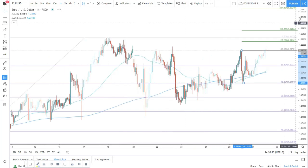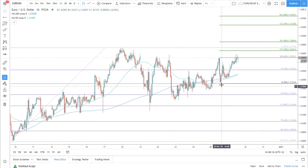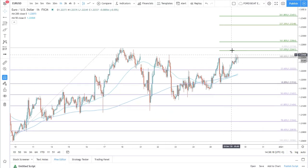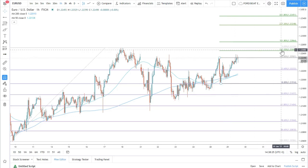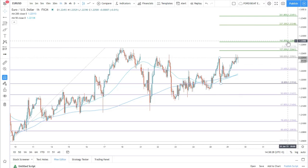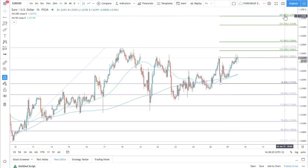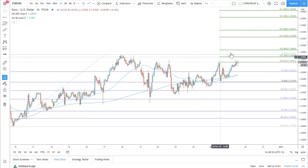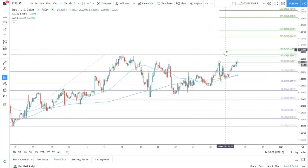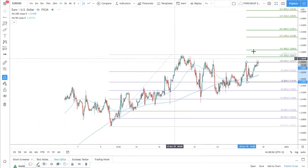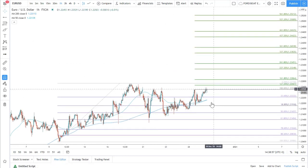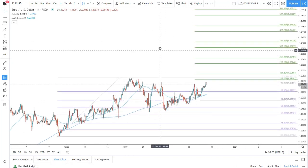Zooming out, this second Fibonacci tells us where we might see resistance. I've applied 127.2, 161.8, 200, 300, 400 Fibs and up to 1161.8. You can add these levels manually on TradingView. This tells us where potential resistance levels could be.